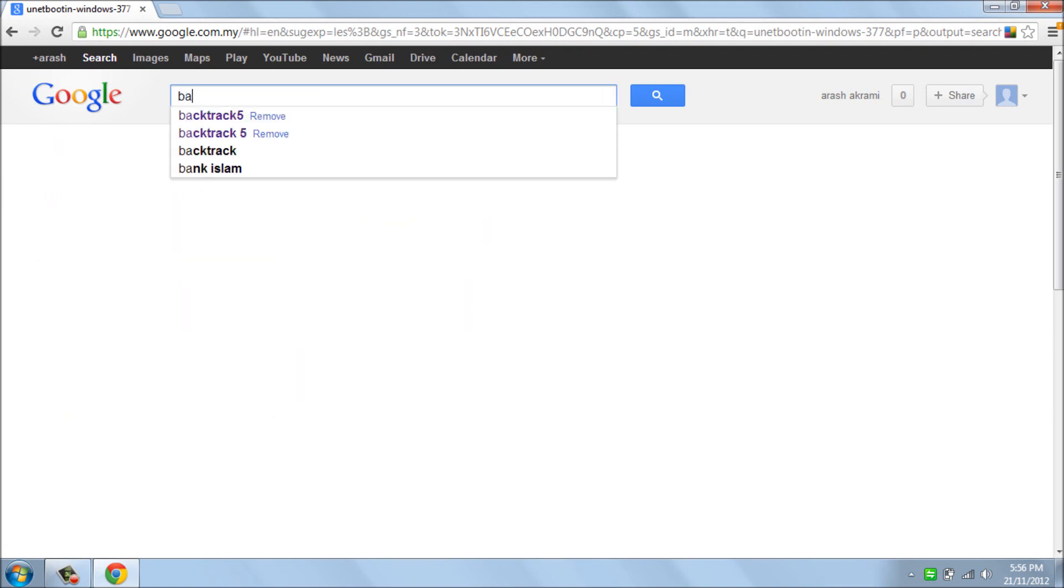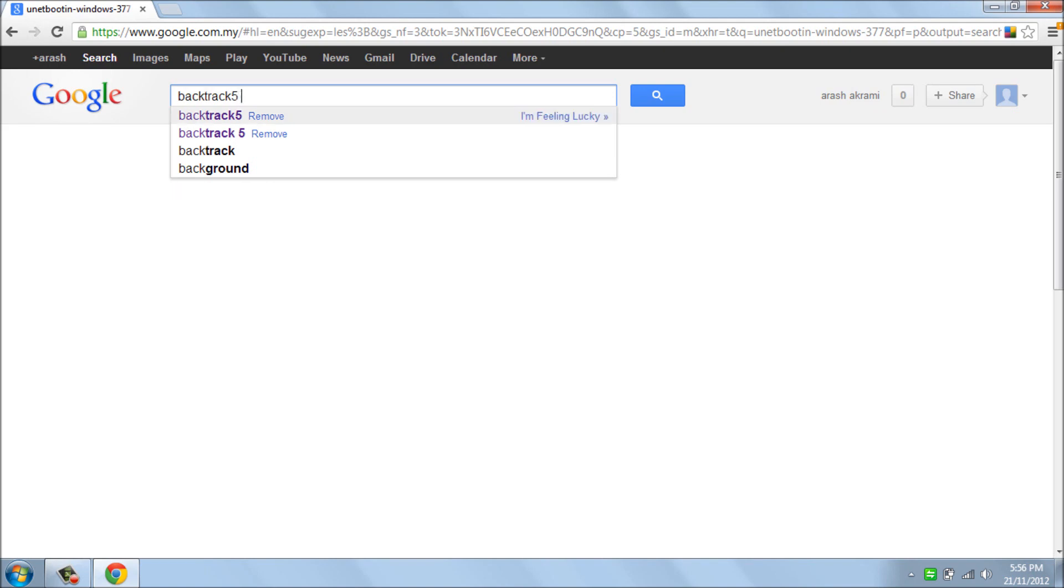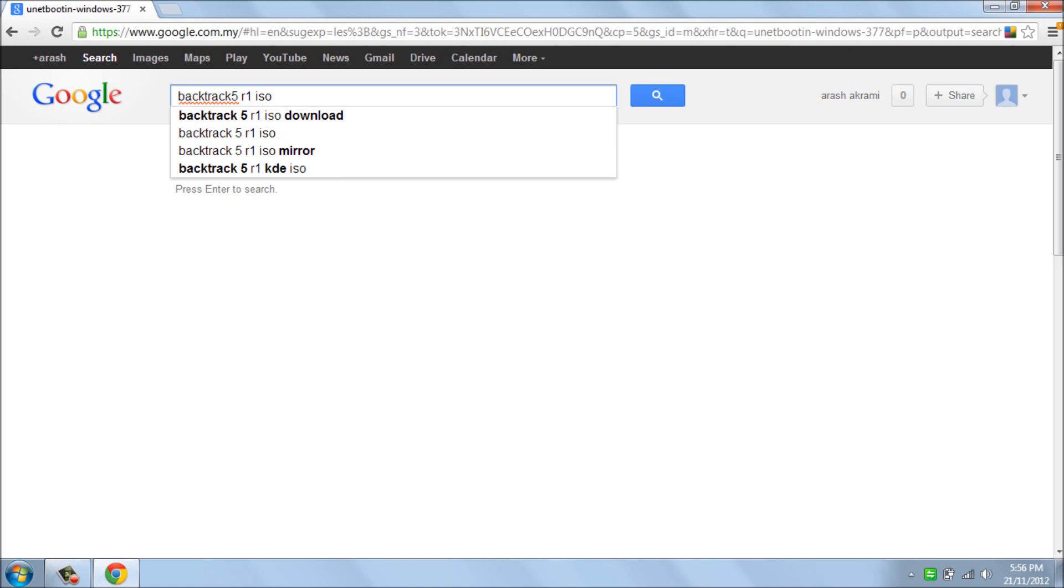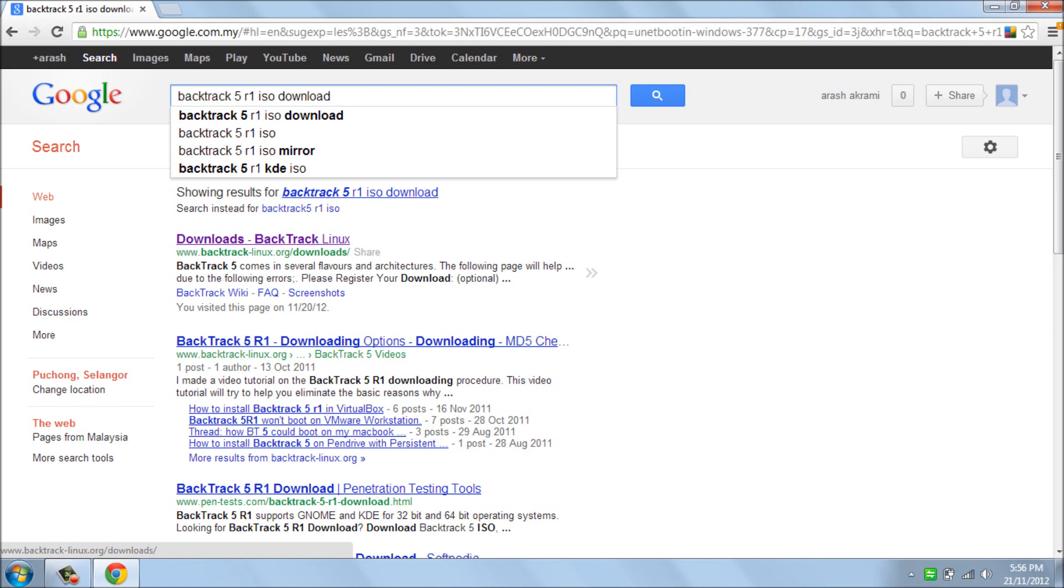And the next one is BackTrack 5 R1 ISO. In this one also you can download straight from backtrack.linux.org, or if you use torrent you can download by torrent.